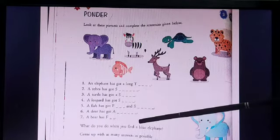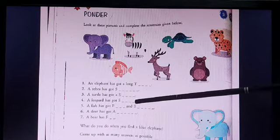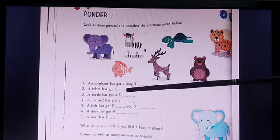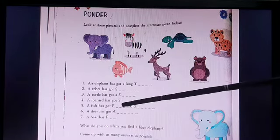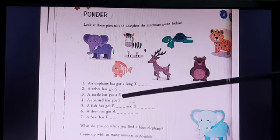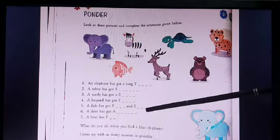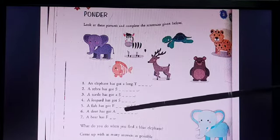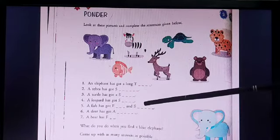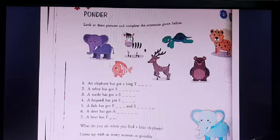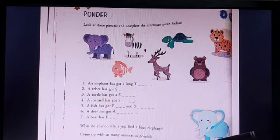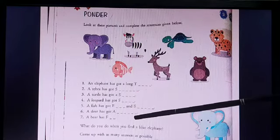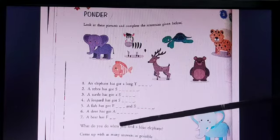I will give you the answers today but I will not write them for you — I want to see how many of you do it. A turtle has got a dash — you will find that out yourself. A leopard has got a dash — you will find that out yourself too. A fish has got fins and scales. Fins: F-I-N-S. Scales: S-C-A-L-E-S. Can you recall how many of you have seen the scales of a fish? We all eat fish and can see that at home. A deer has got antlers. A bear has fur, F-U-R.